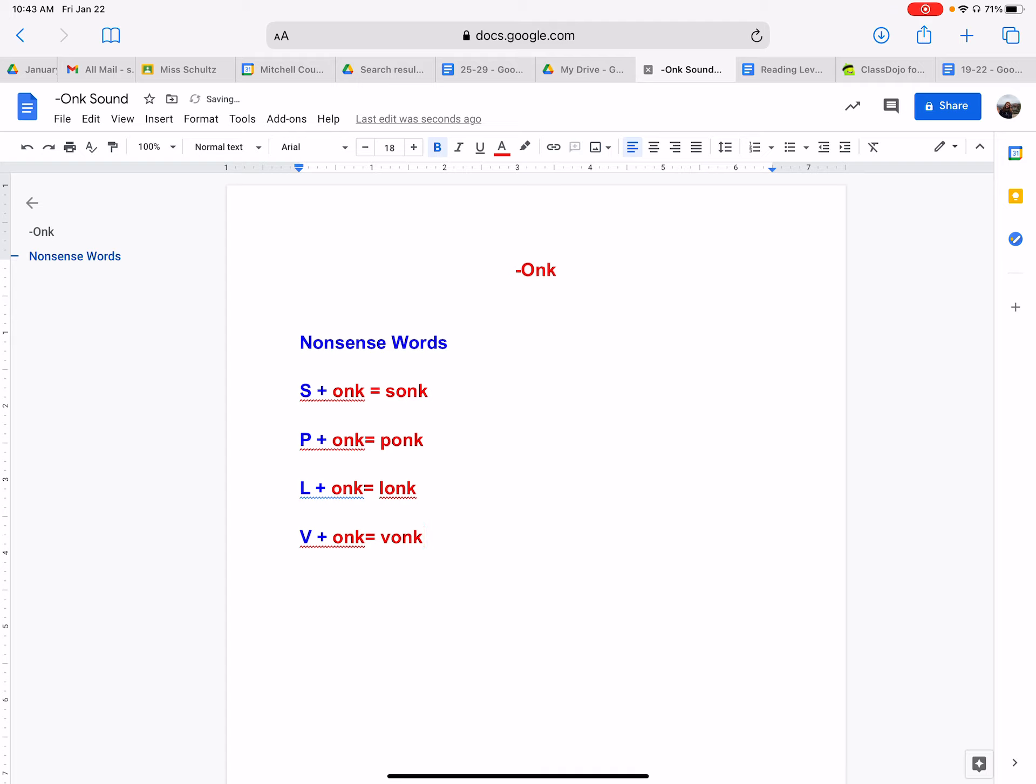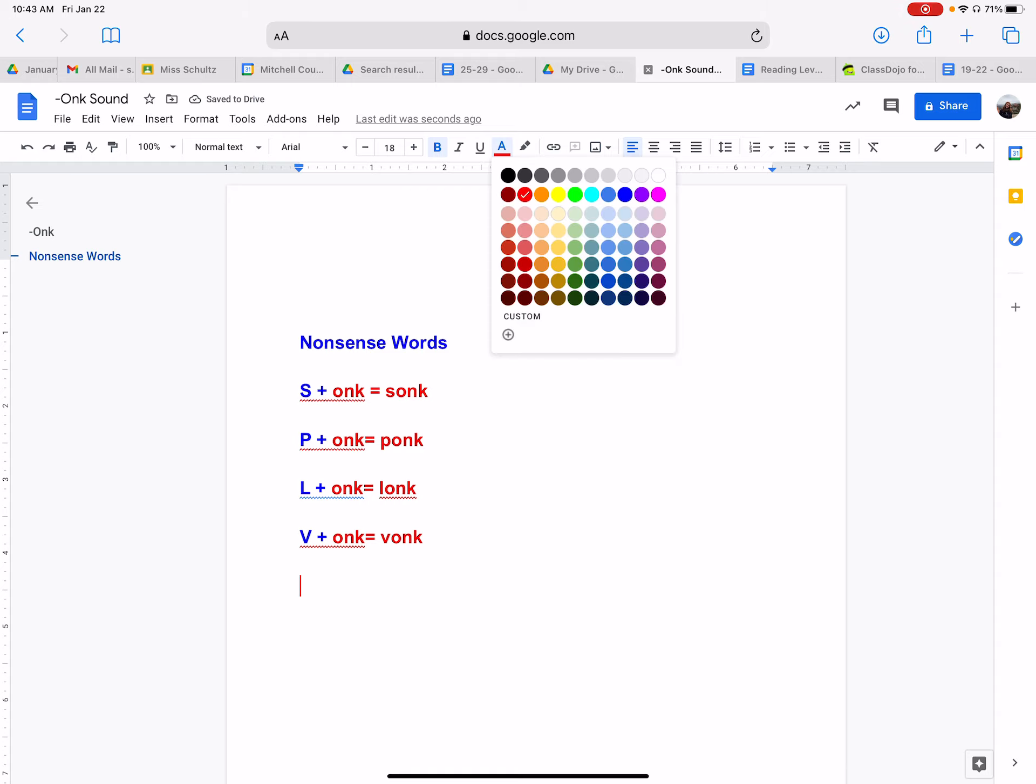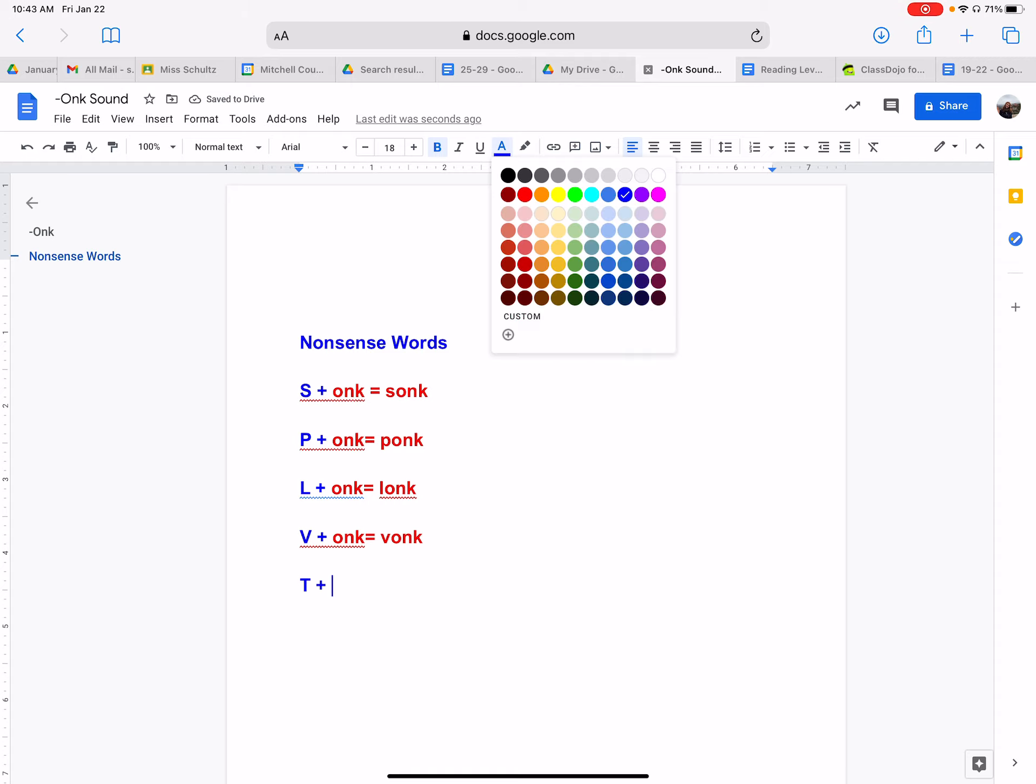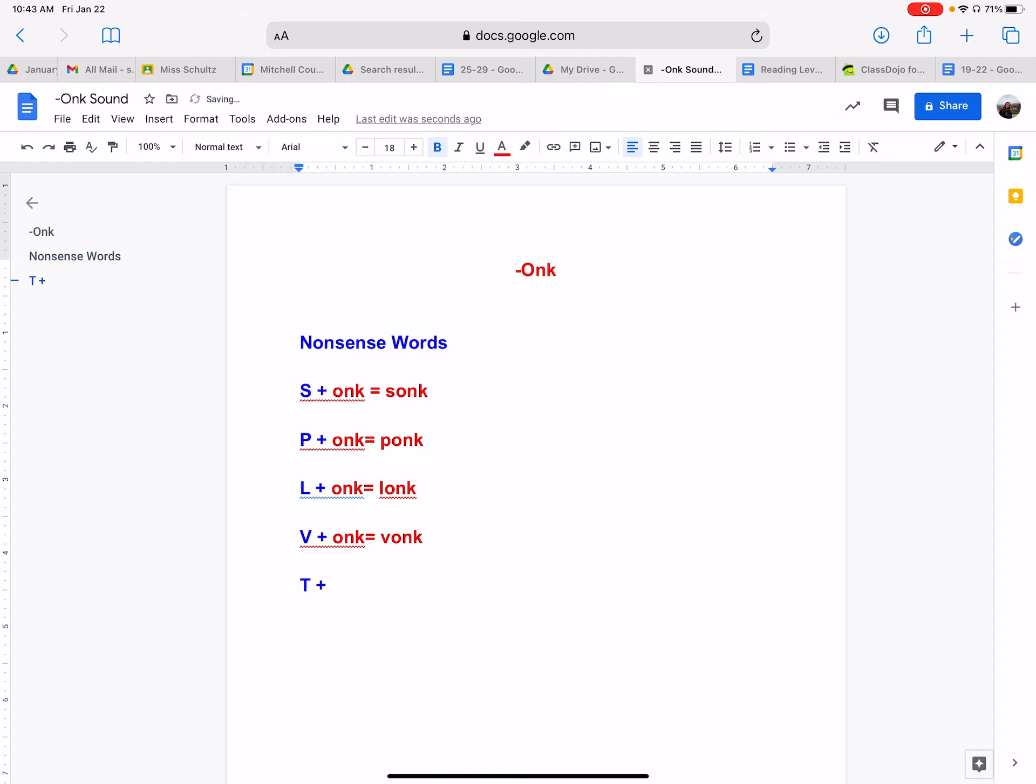Yeah, these words sound very silly. Now what if we have the letter T? What if we have the letter T with onk? I wonder what would that sound sound like? Make the T sound and then try to put it together with the onk sound. We have T onk, tonk. Yeah, that word kind of sounds kind of funny. Tonk.